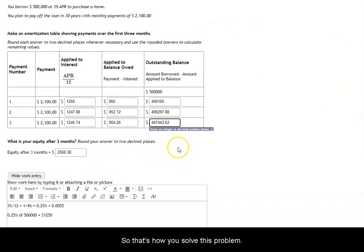So that's how you solve this question and how you complete an amortization table and how you calculate equity on a loan.